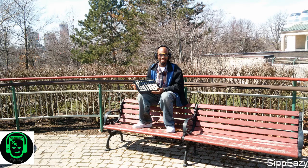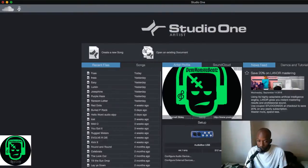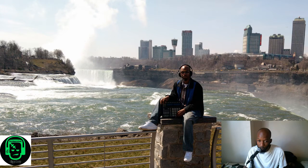Okay, so what I had to do — I'm going to show you my desk, hold on.